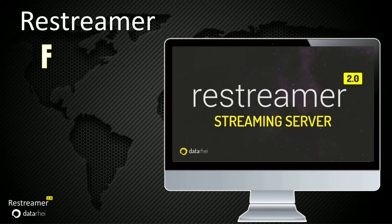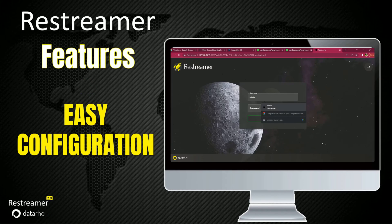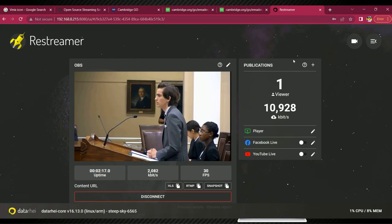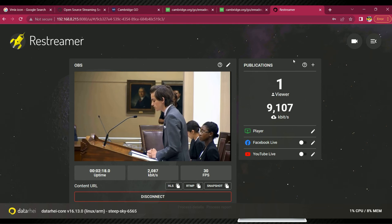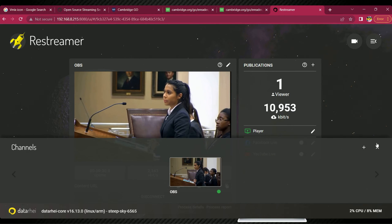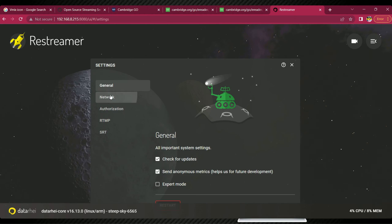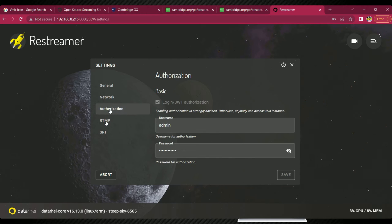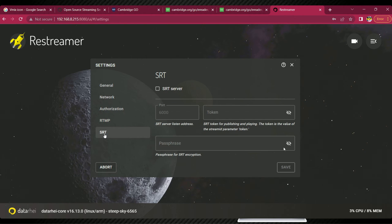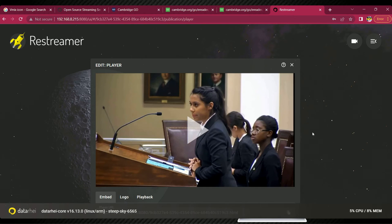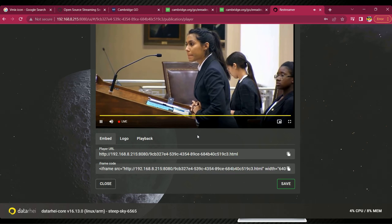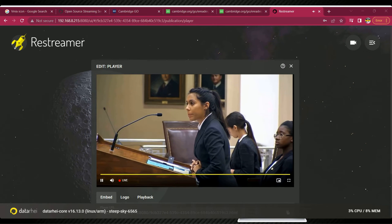Configuring Restreamer is a breeze. It provides a step-by-step wizard that guides you through complex settings, ensuring a smooth setup process. The user-friendly interface makes it accessible for beginners, while professionals appreciate the flexibility and customization options available.